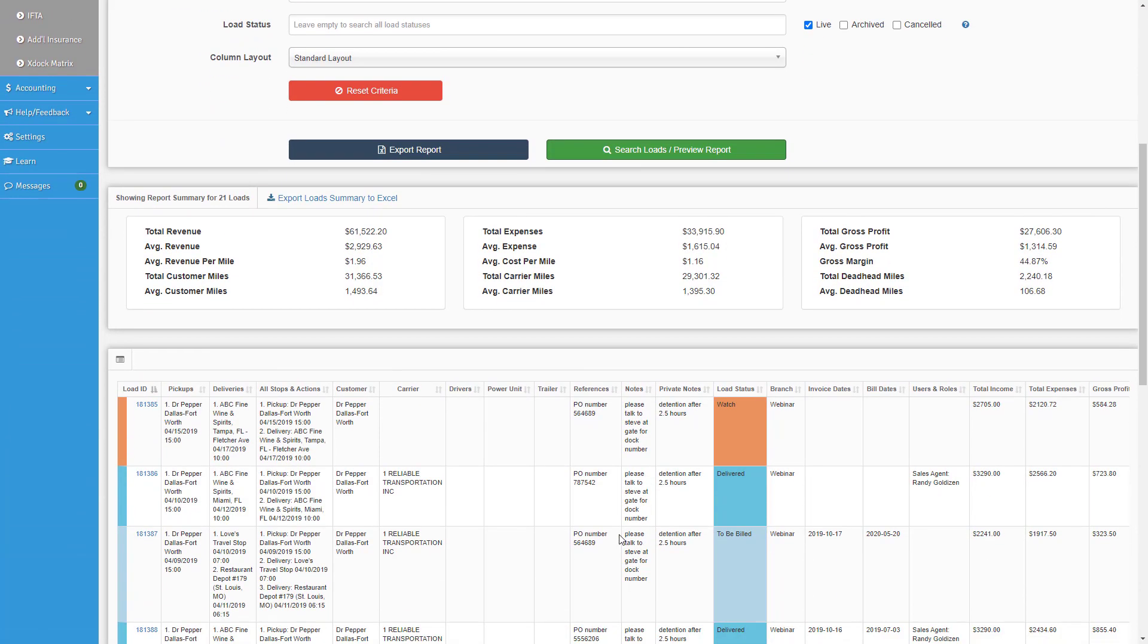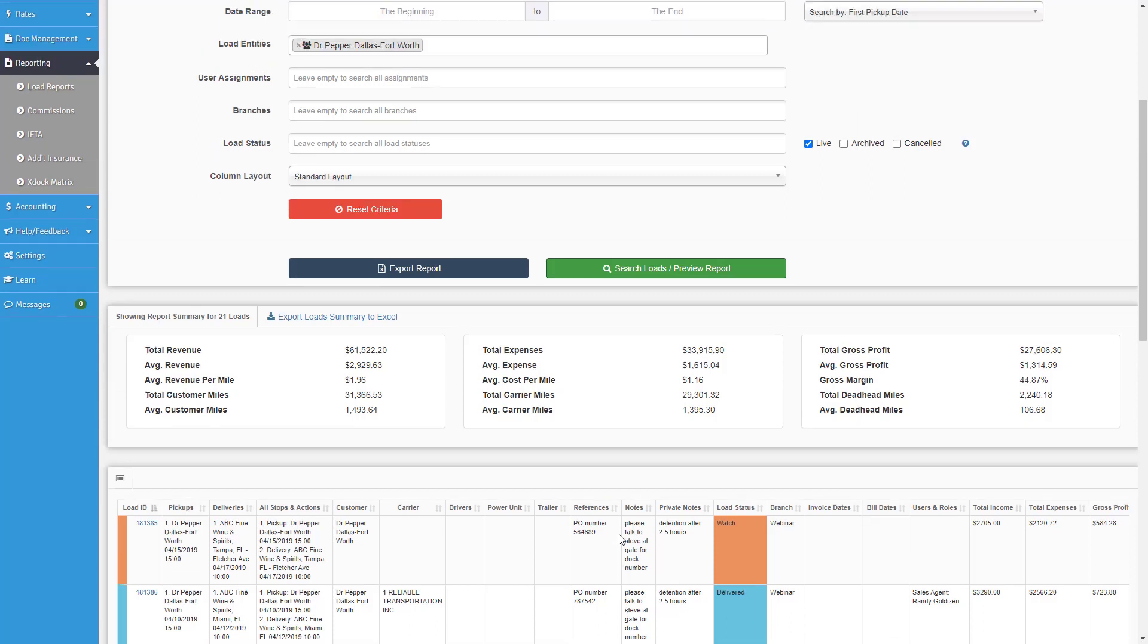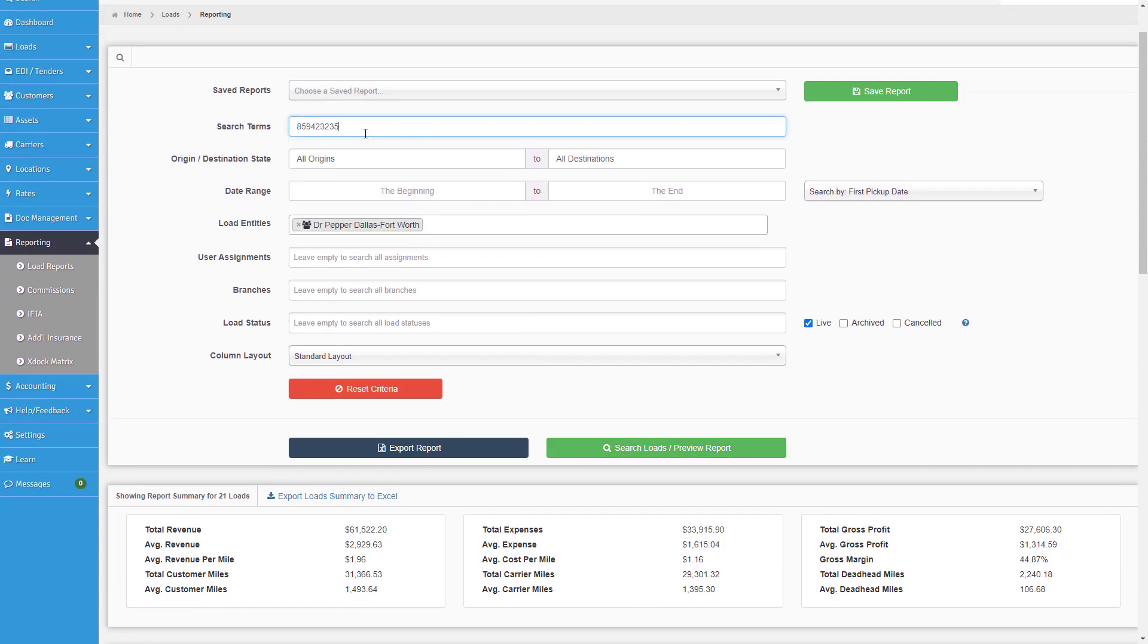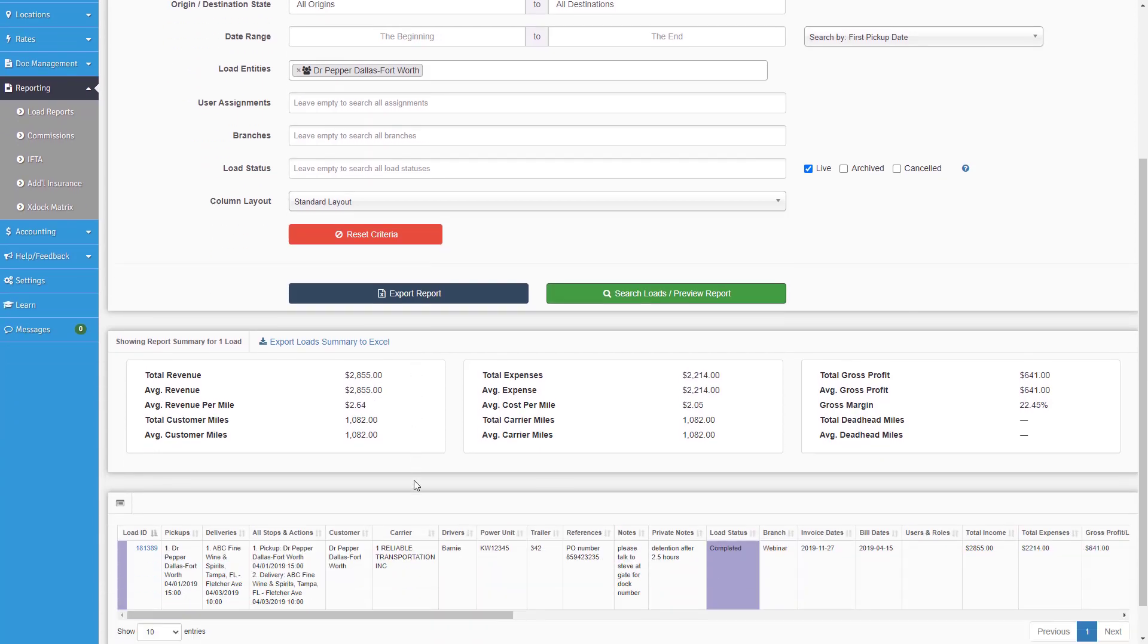Now with this and combining search terms such as PO numbers, specific drivers, and plenty of other options, you're making your reporting even more powerful than it was before.